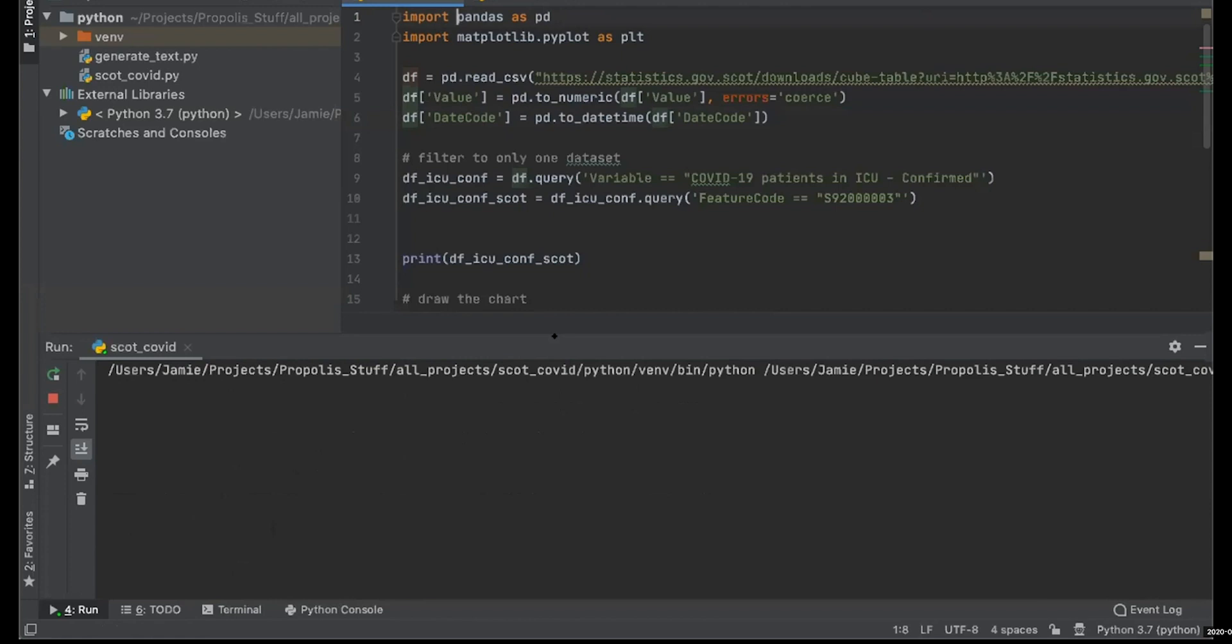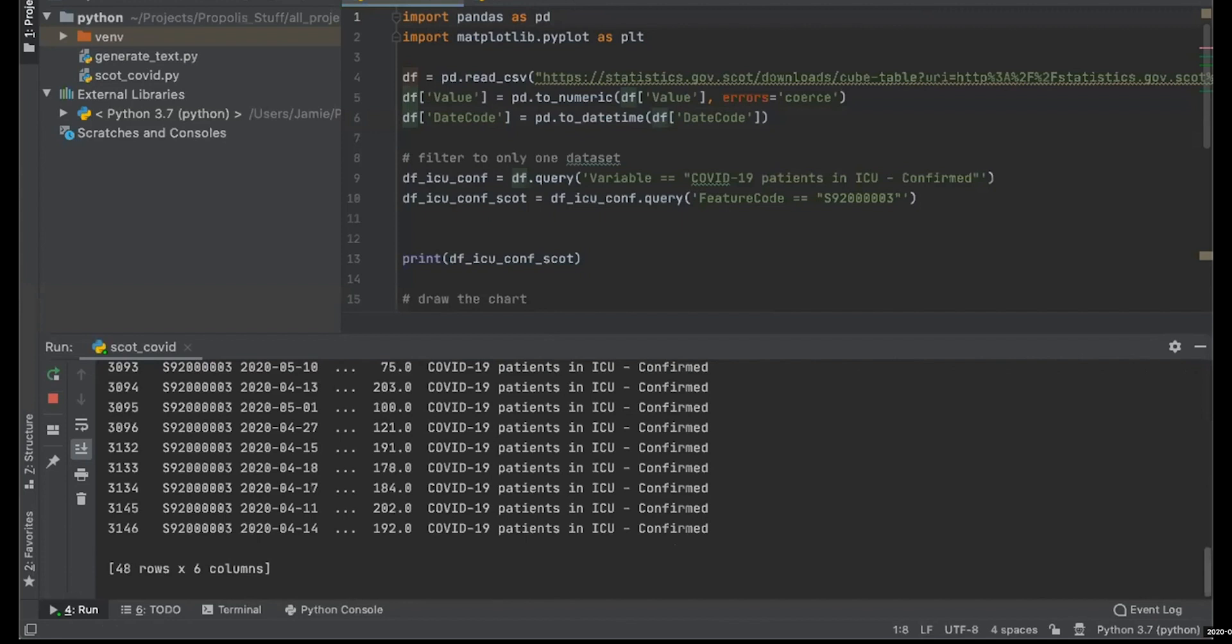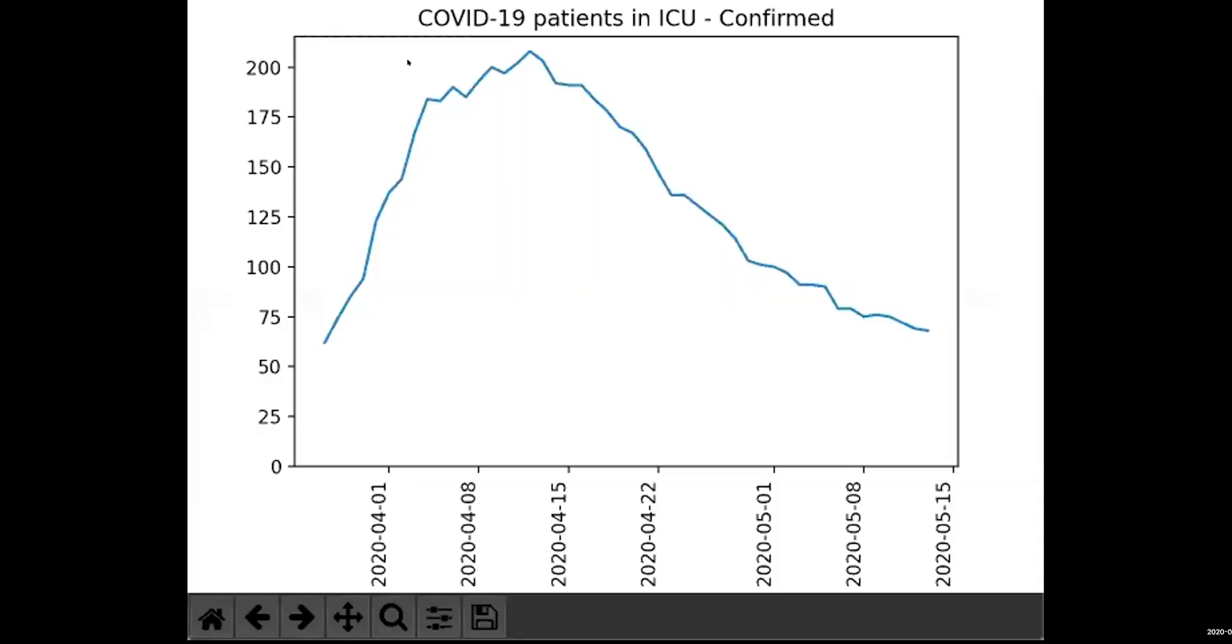If we move that down, we can run this. Then it will fetch the data, do some munging of that data, until ultimately we end up with another chart showing the number of patients in ICU. Again, this is the sort of thing we could hook up to Flask or similar, and people could create these dashboards that will auto-update.